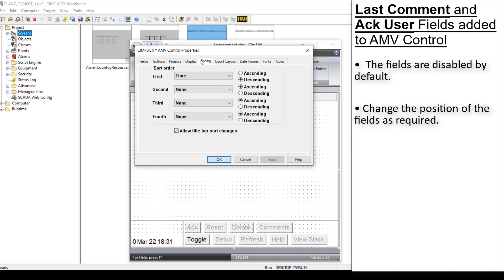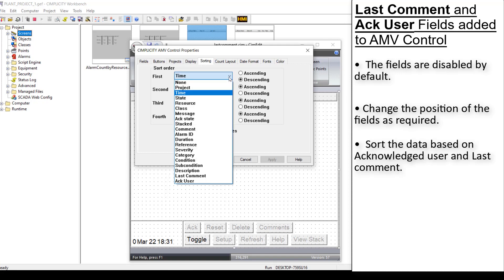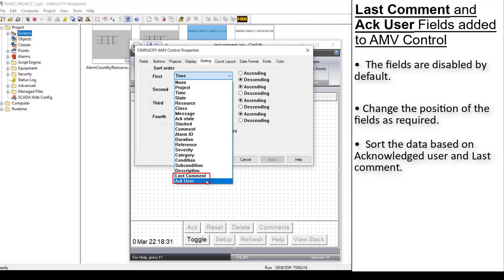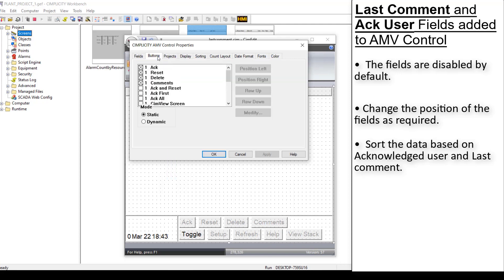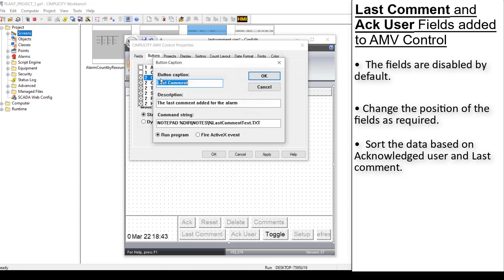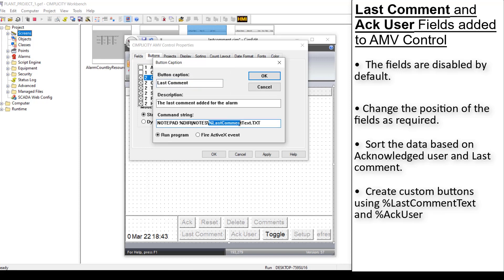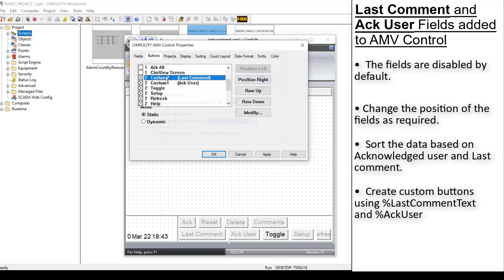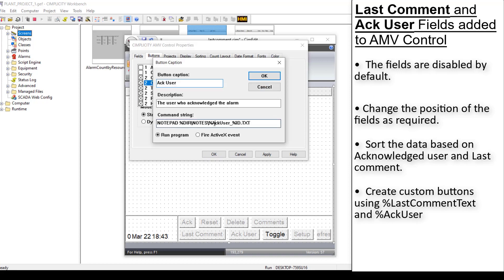You can also sort the data based on the Acknowledged user and the last comment columns. To create custom button for last comment, you can use the parameter percentile last comment text. And for ACC user, you can use the parameter percentile ACC user.